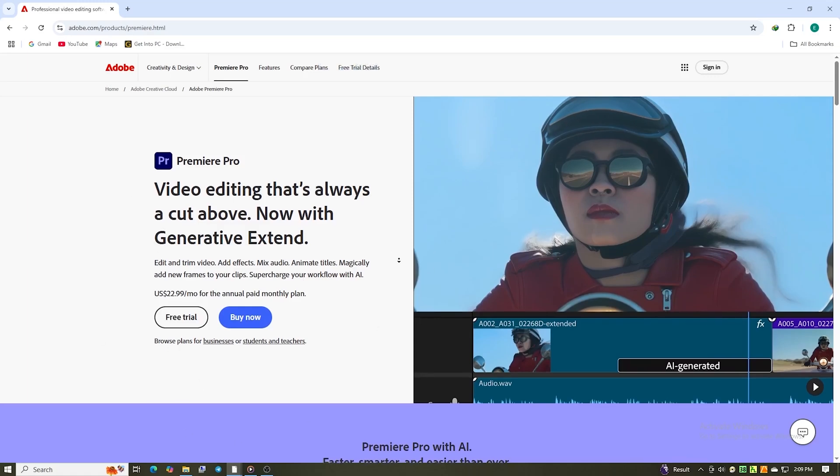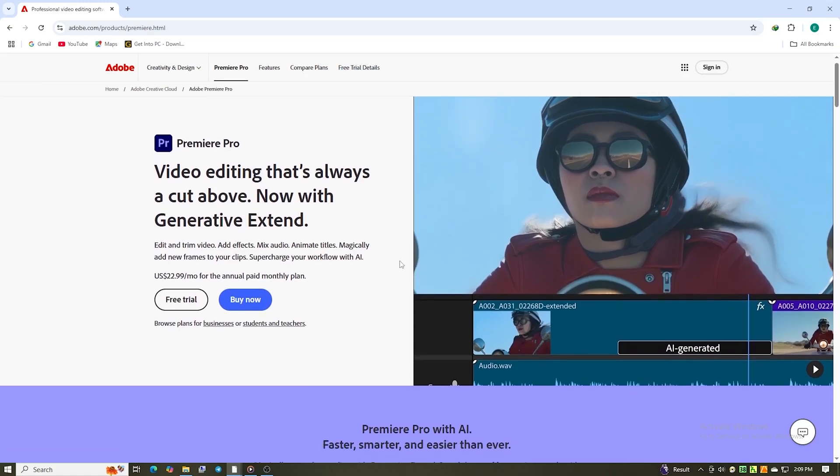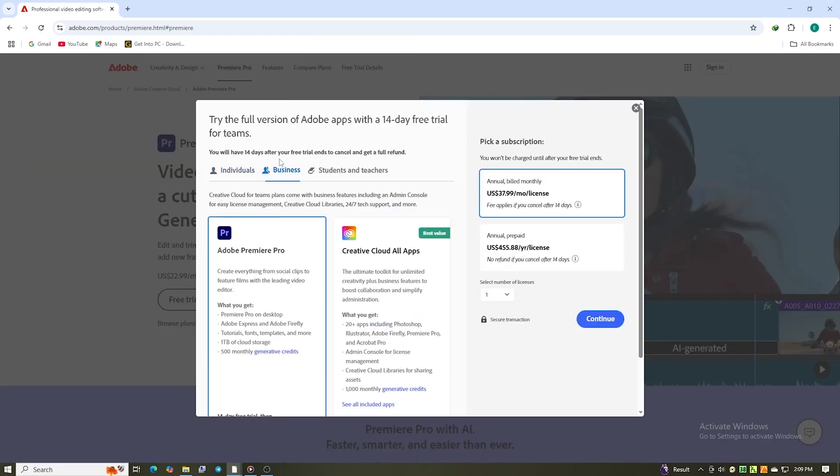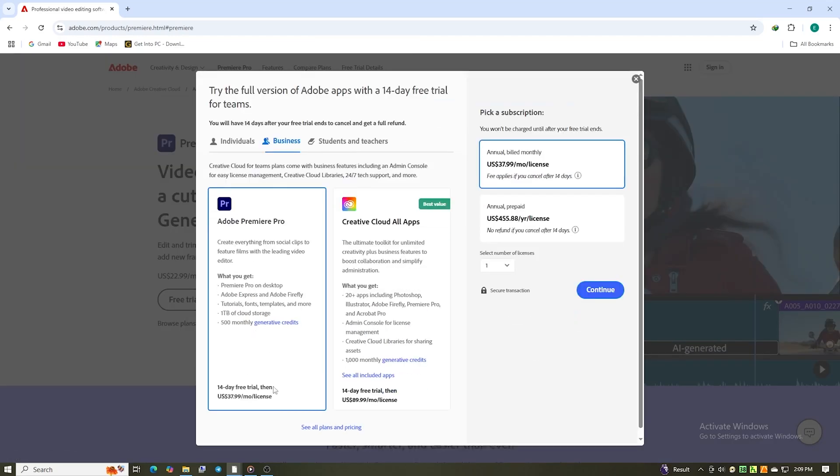That'll take you to Adobe's business trial page for Premiere Pro. Once you're there, make sure you select the business option. This is awesome because you get a full 14 days to play around with all the pro features. Plus, you get some cool extras for teams and collaboration.